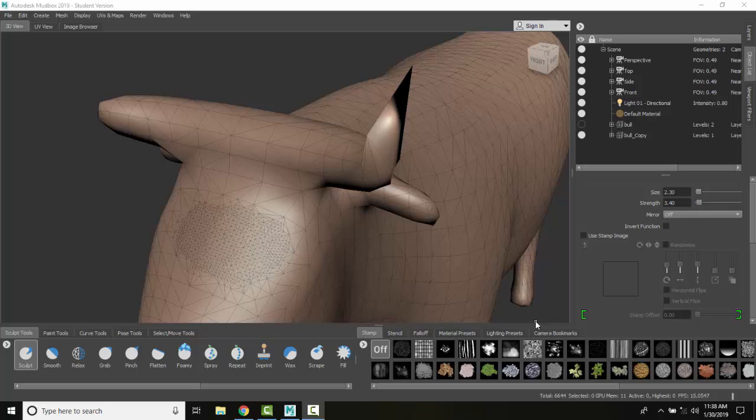Retopologizing a mesh. Retopology generates a brand new clean topology based on our original mesh and it will produce it with uniform quads.